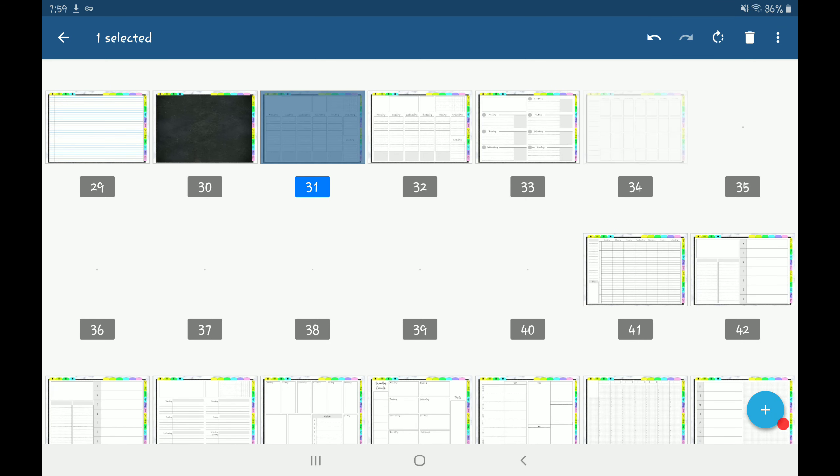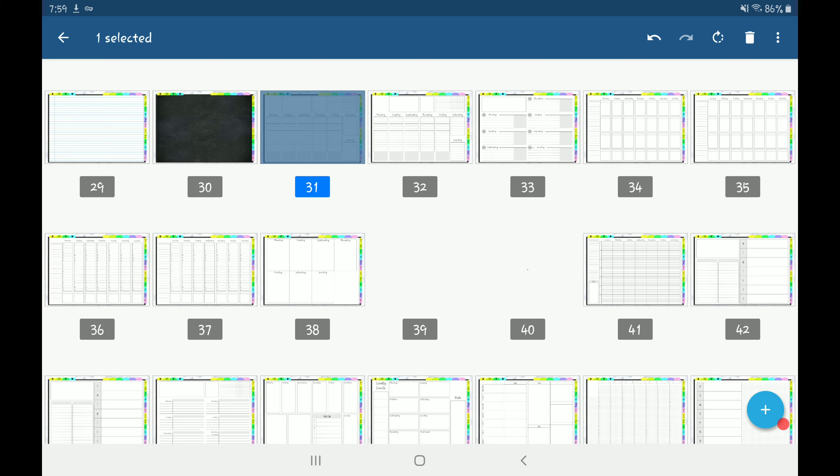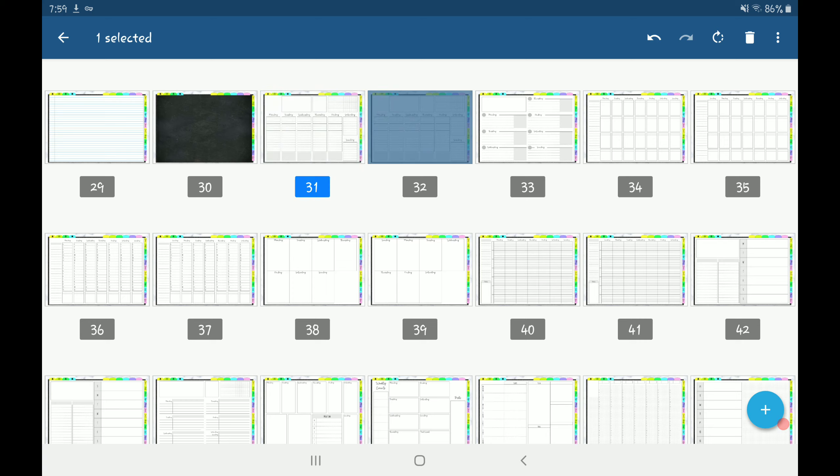When you duplicate a page, you always want to use the second page, not the first. So the one that's currently selected, page 31, you don't want to move that one. You want to move page 32, which is your duplicate. If you move the original page that you duplicated, it will break the link.